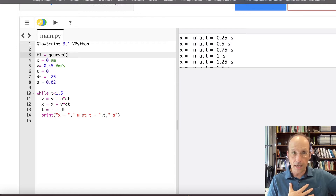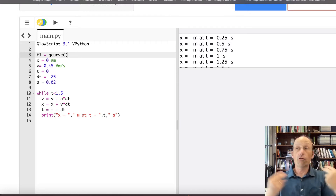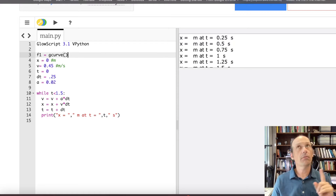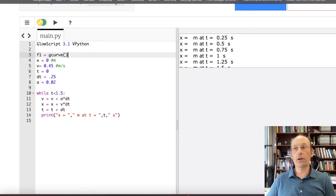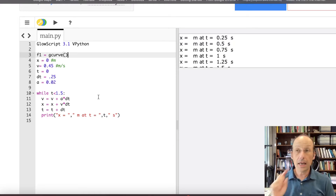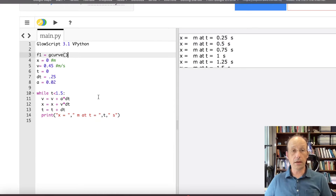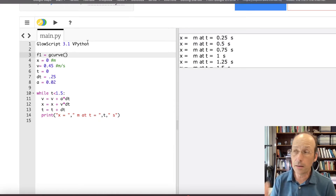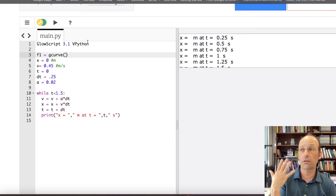I'm going to say F1 equals G curve. G curve is a built-in function in Python to make a graph. F1 is the name I gave it for function 1, but you could call it Bob or Jason or physics — you could call it whatever you want. Case does matter in Python, so make sure if you make it uppercase. It's a function, but I didn't pass any parameters to it because I don't really care.